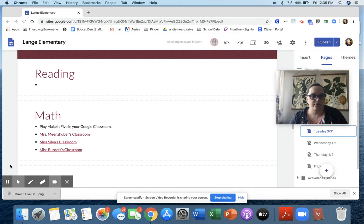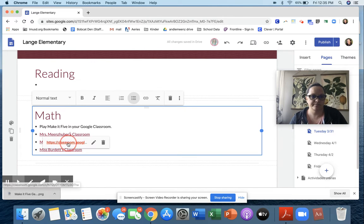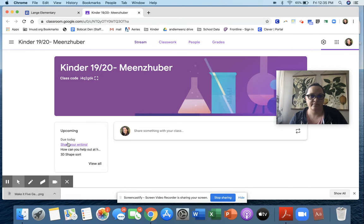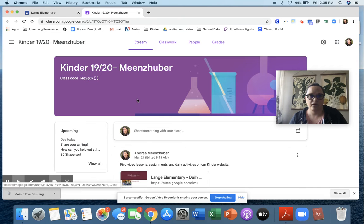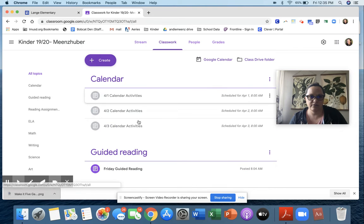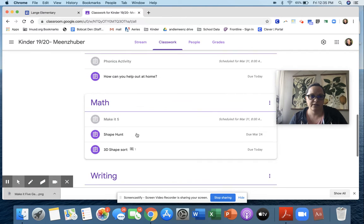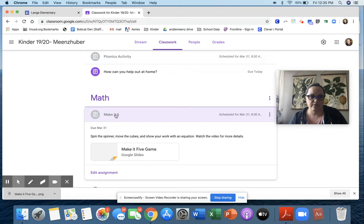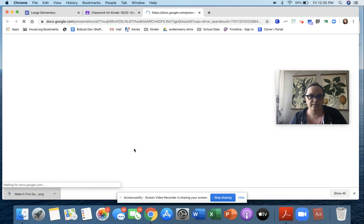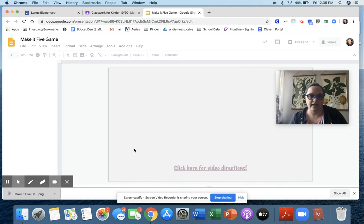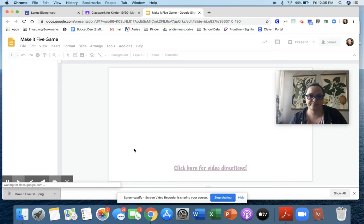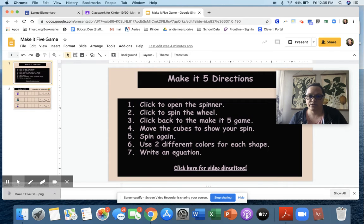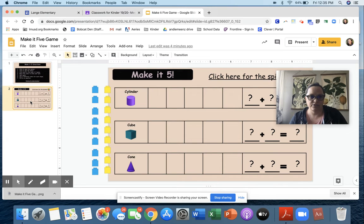So I'm going to click into my classroom. Once I'm there, mine looks a little bit different from yours, but under math, we're going to find the game called Make It Five. So I'm going to click onto that. Here are the directions to the game, but the second page is the game. I'm going to move my face down.